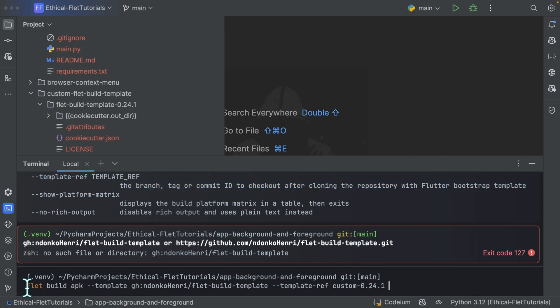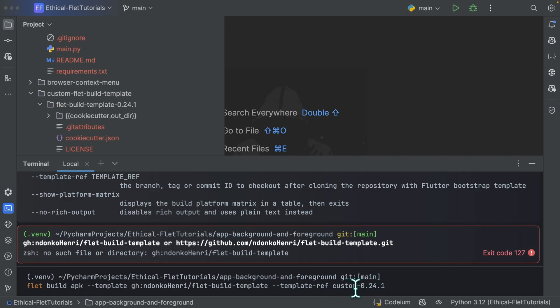Flet build apk template. I specify the template. So my fork like this, and then I specify the template ref. So custom 0.24.1, which is the branch to check out after cloning this repository over here. So you can press enter and it's going to work.